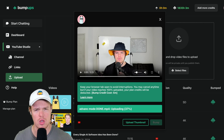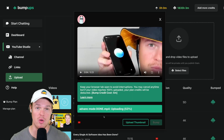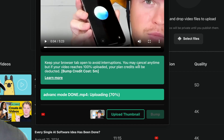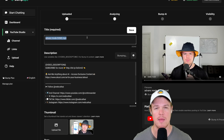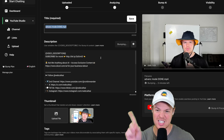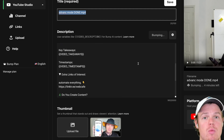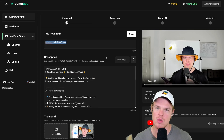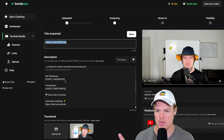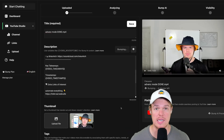While it's uploading, you can confirm it's the right video and even watch it. You can also upload your thumbnail during this time. Once the upload is complete, hit Bump. You'll see AI-generated titles to choose from, and a description template with variables like video description, key takeaways, and video timestamps — Bump Ups fills these in automatically. You can preview how the full description will look on your YouTube video before publishing.